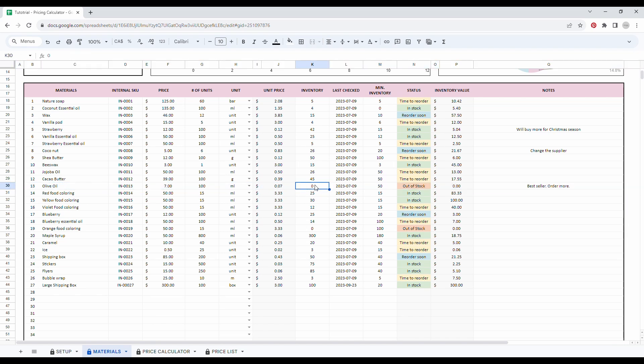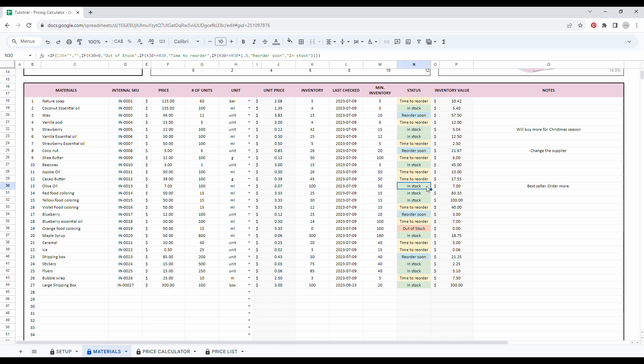I can change my inventory and add it here and you will see the status will change automatically. So let's say I bought a hundred milliliters. So I'll just add it here. And as you can see, the status changes automatically.